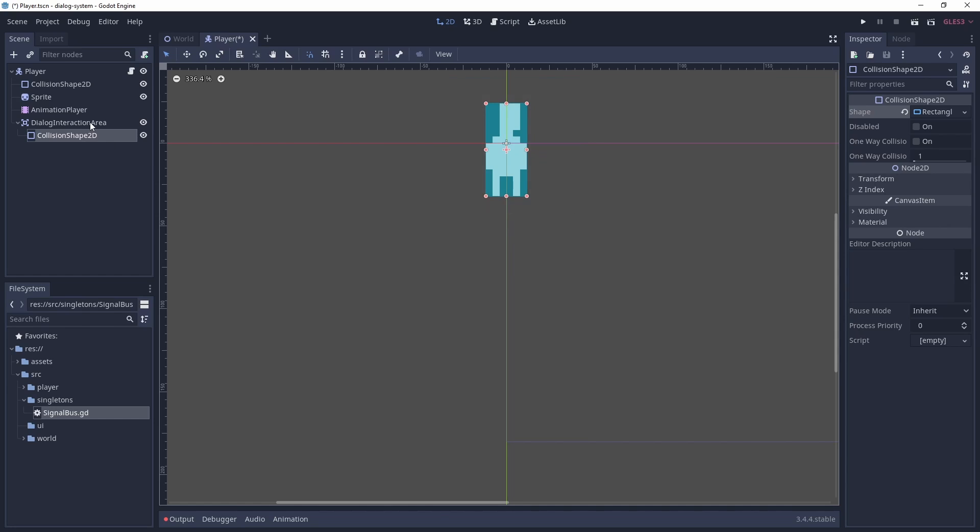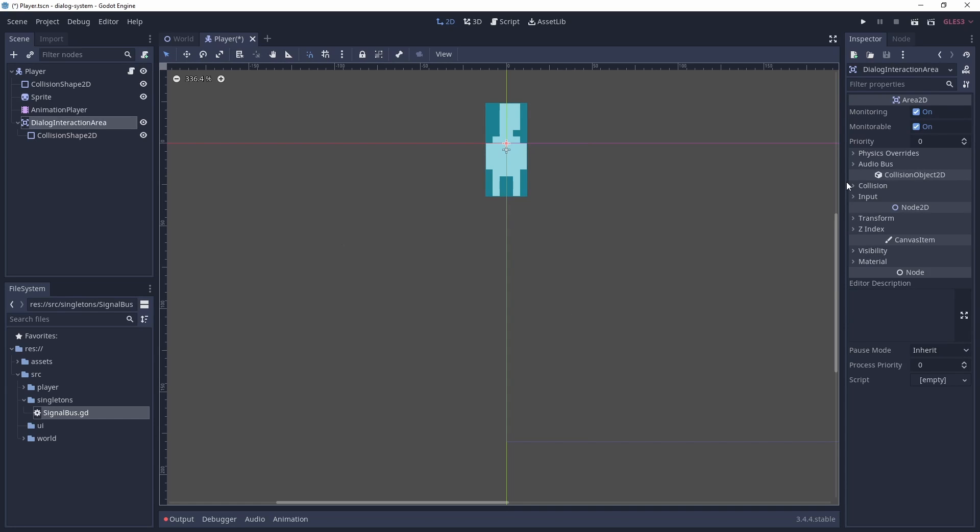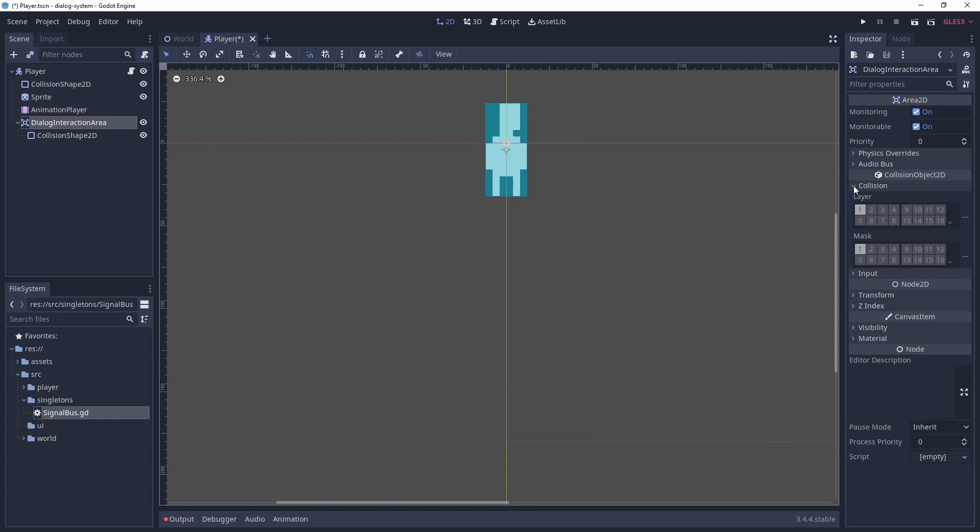We set the collision layer to be our newly created dialogue physics layer. As we don't care if the player object is scanning for collisions, we can remove the collision mask.